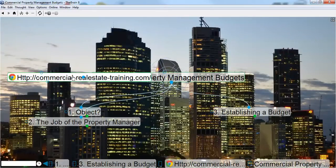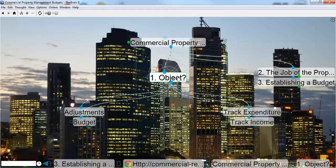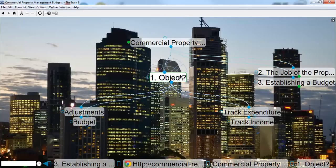Now let's look at this particular program — this is all about commercial property management budgets. The object of a budget in a commercial or retail building is to track and control income and expenditure. Every month and every quarter throughout the year, the budget can be compared to actual money earned in rent and spent in outgoings.